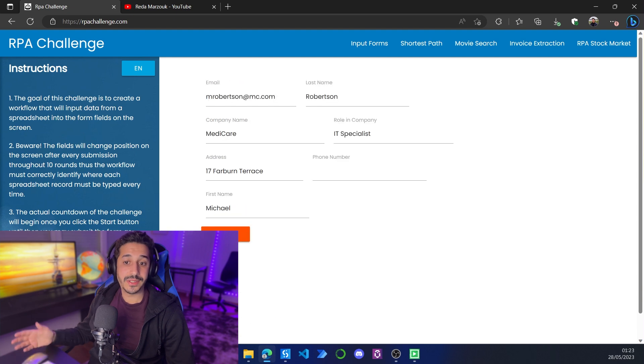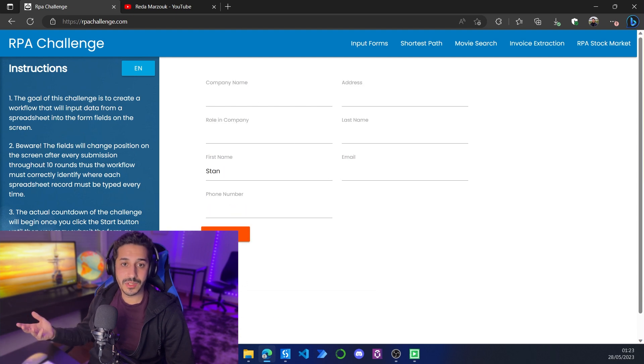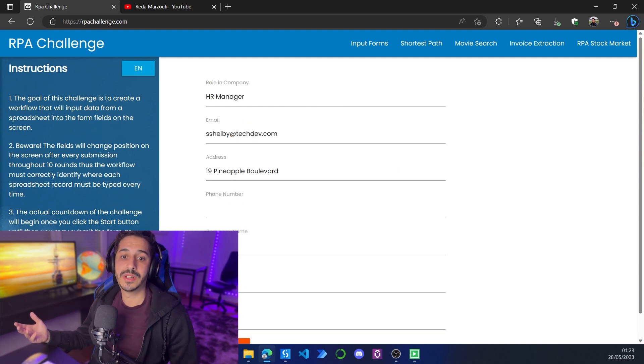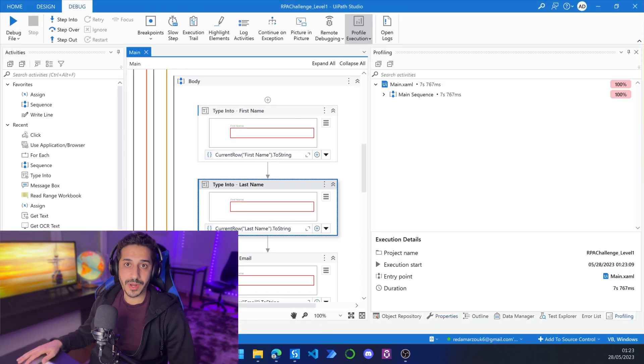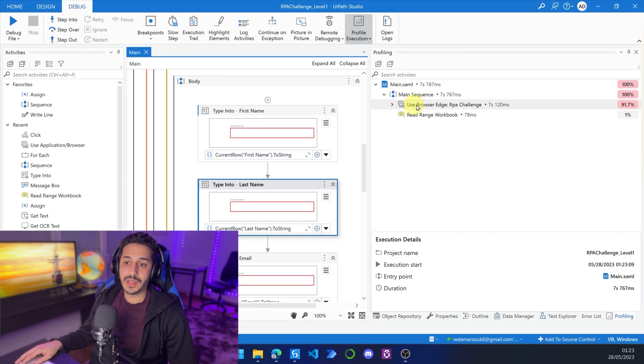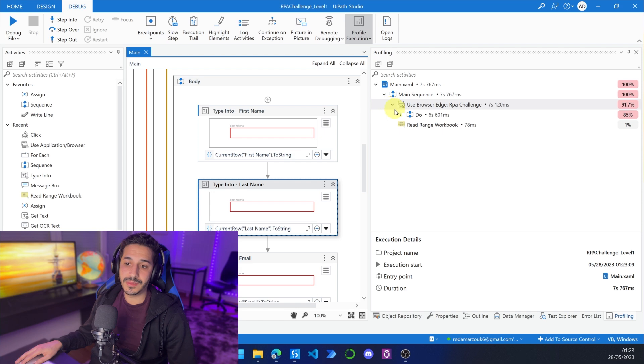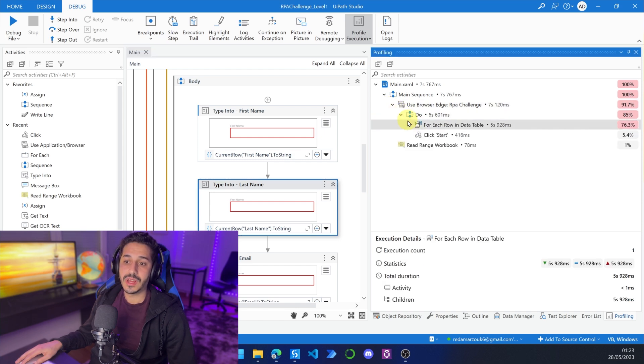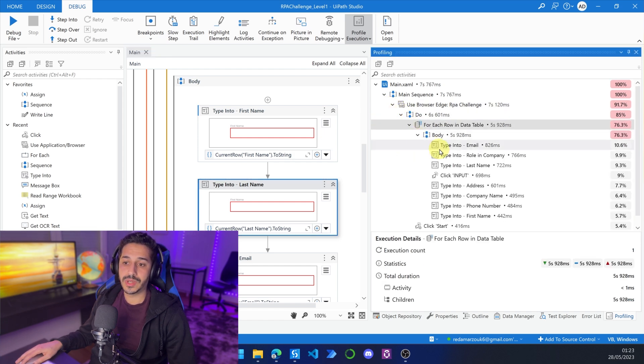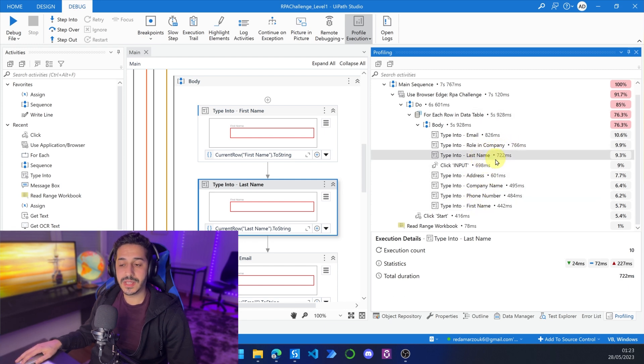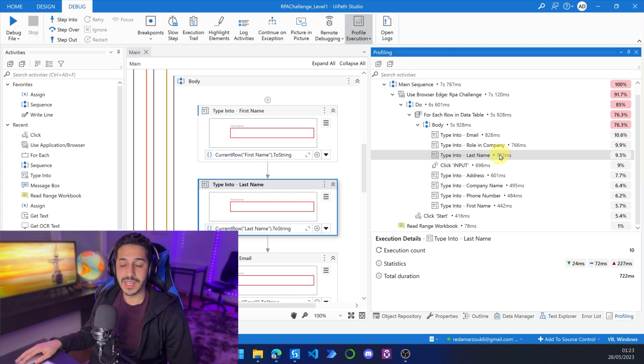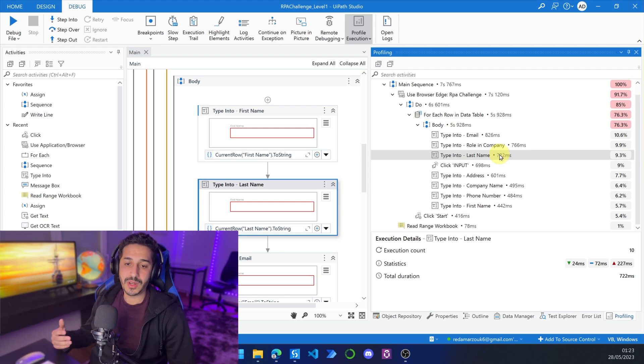Let me click on reset. So as you can see, it's going so much faster. So it is a so much better process because of it. And of course, it took less time for the process to finish. And if we go to expand everything, last name is no longer taking five seconds. It's only taking 700 milliseconds, which is so much better than we had before.